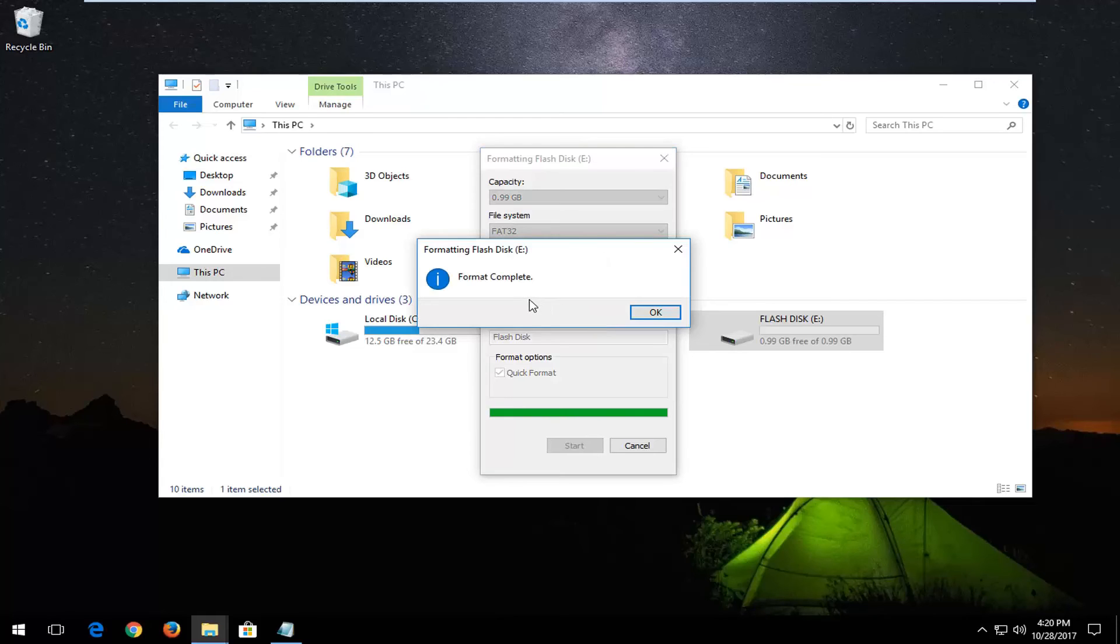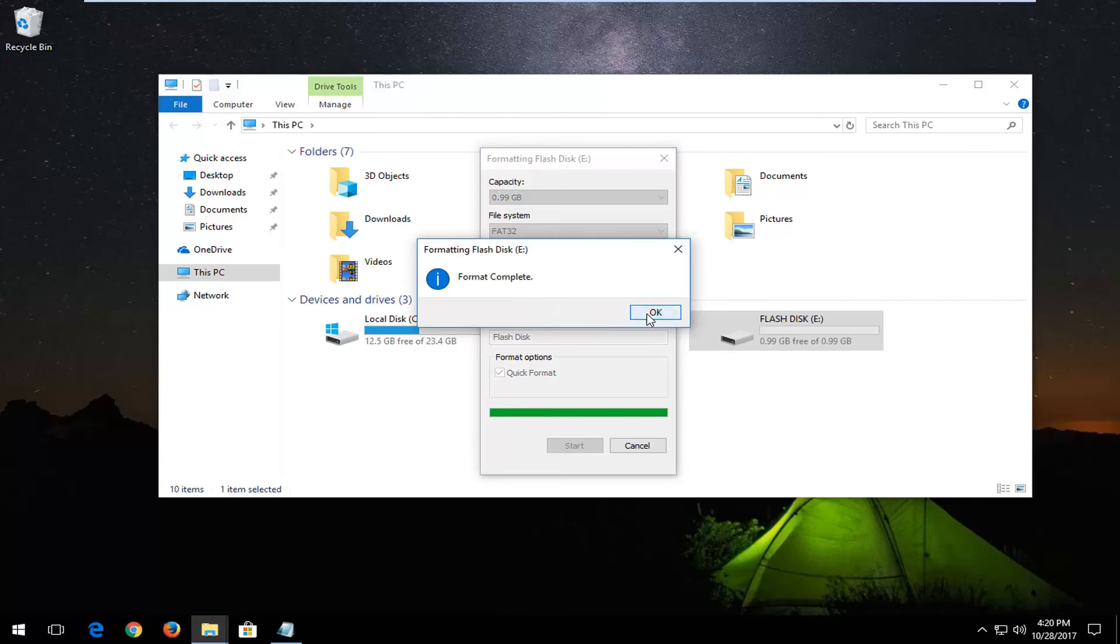It should say Format Complete. Left-click on OK. You can see that the file system has been changed to FAT32.